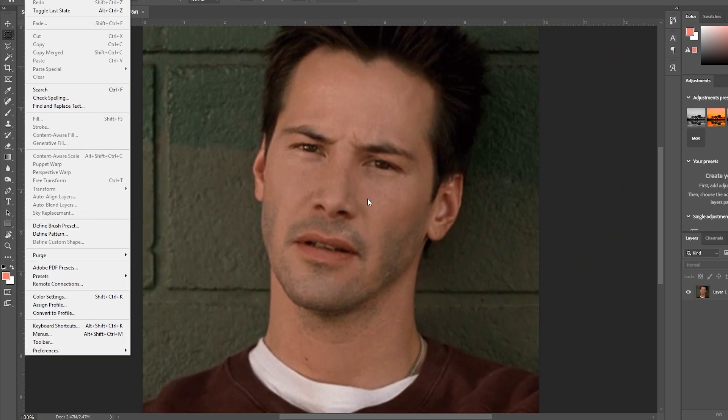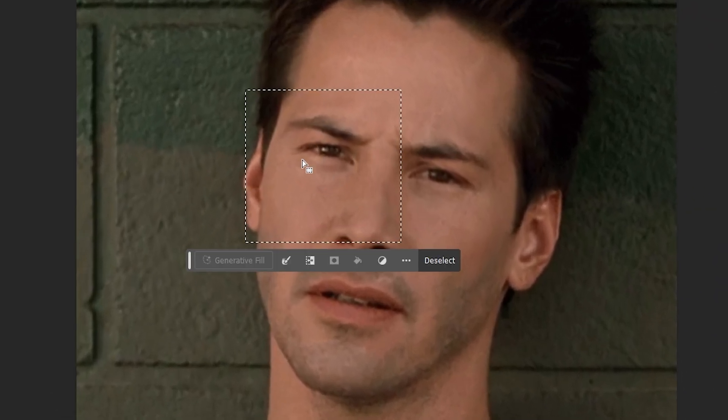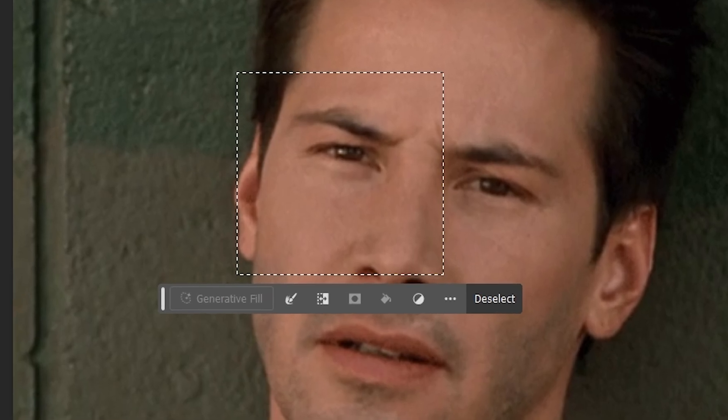You can see, I have selected the area, but the generative fill button is grayed out. We can't do anything with it right now.